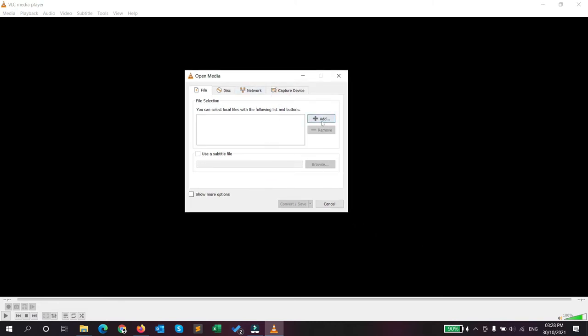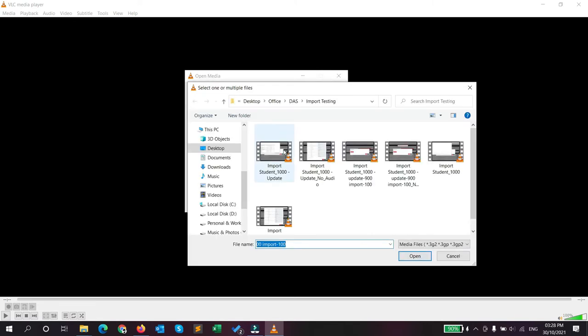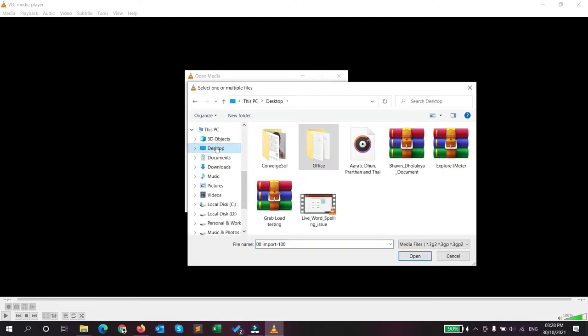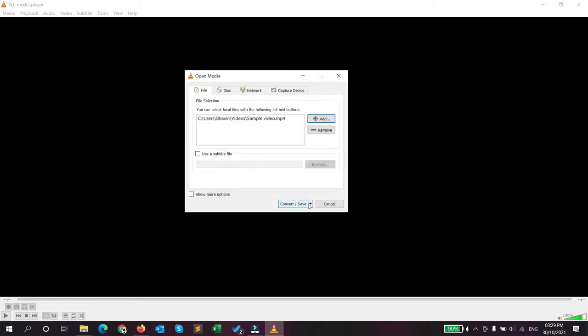This shows a dialog. Here you have to click on the add button and it will open the browse window. I have one sample video file, so I'm going to import that. I have already imported that file.